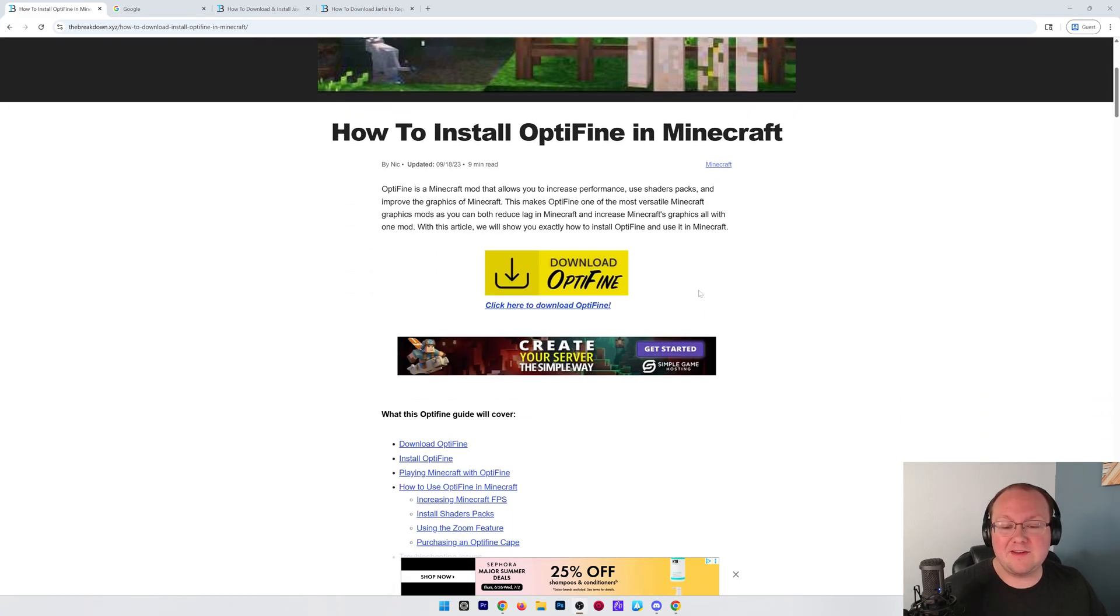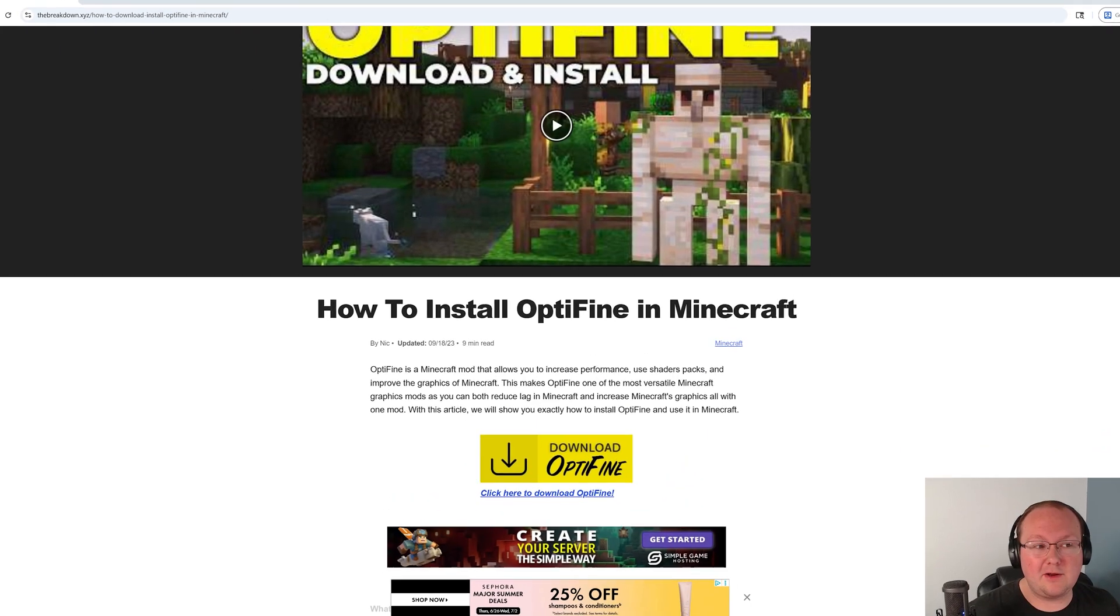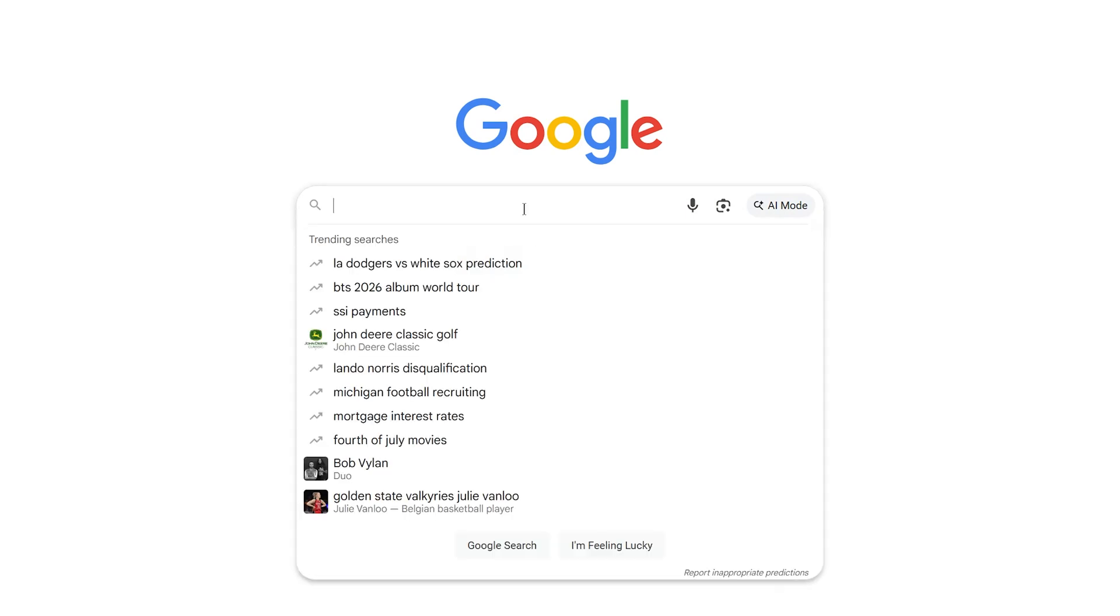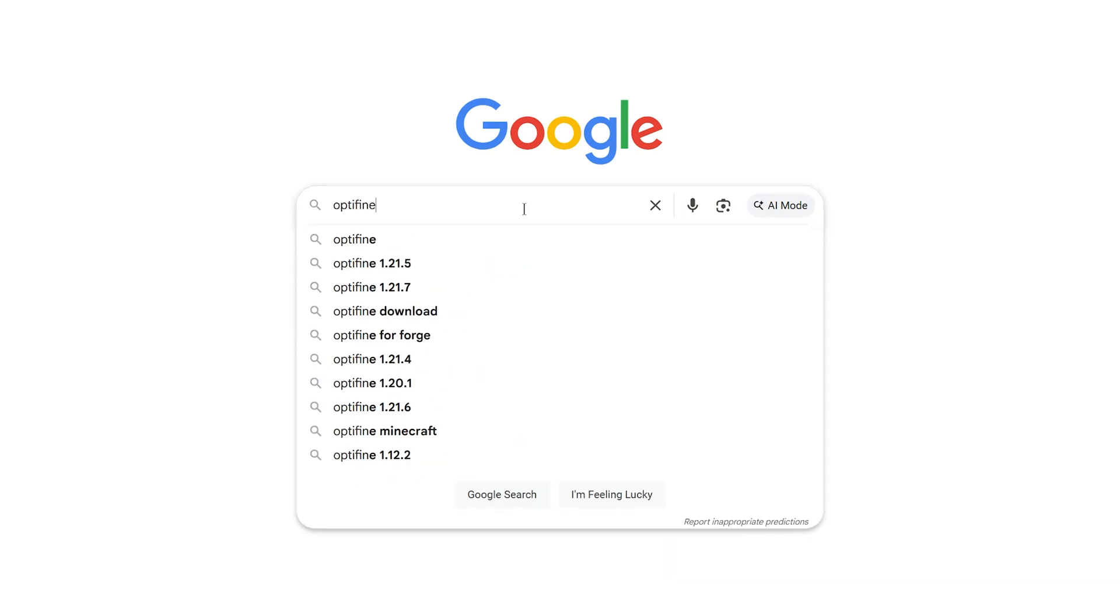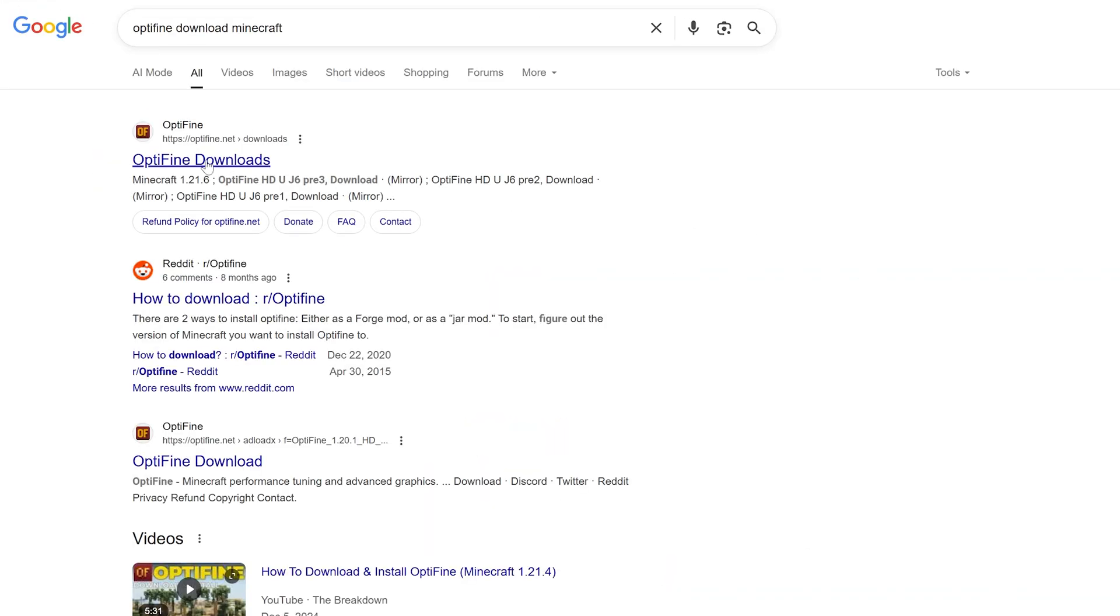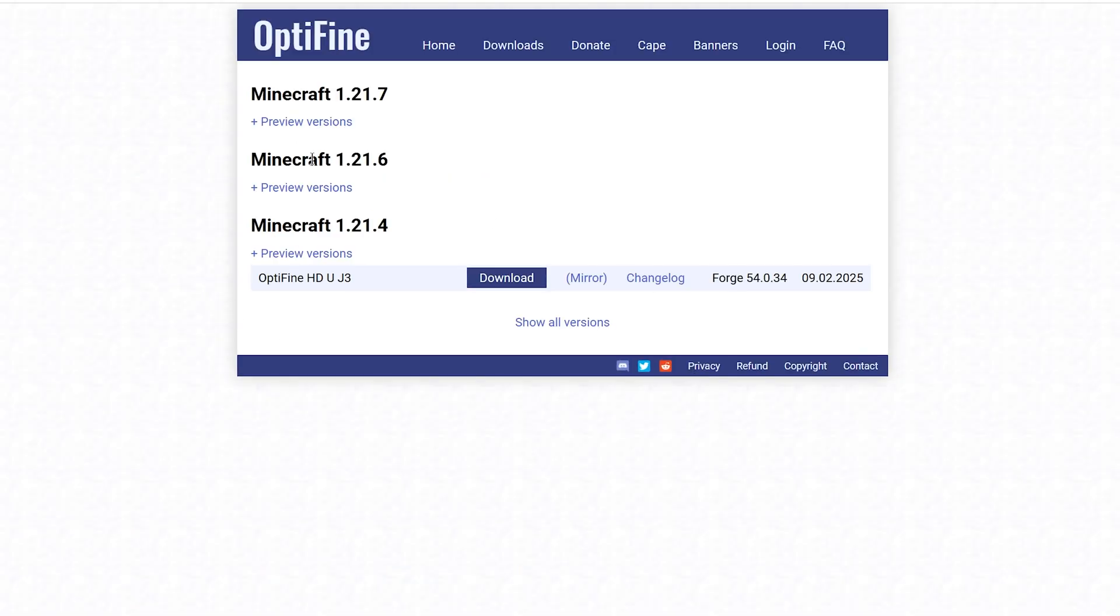All the links we mentioned in this video are in the description, but we're also going to show you how to find them via Google as well. OptiFine here linked in the description. Click this to go to the official download page, but on Google you can just search for OptiFine Download Minecraft and it will take you right here to the OptiFine Downloads page.